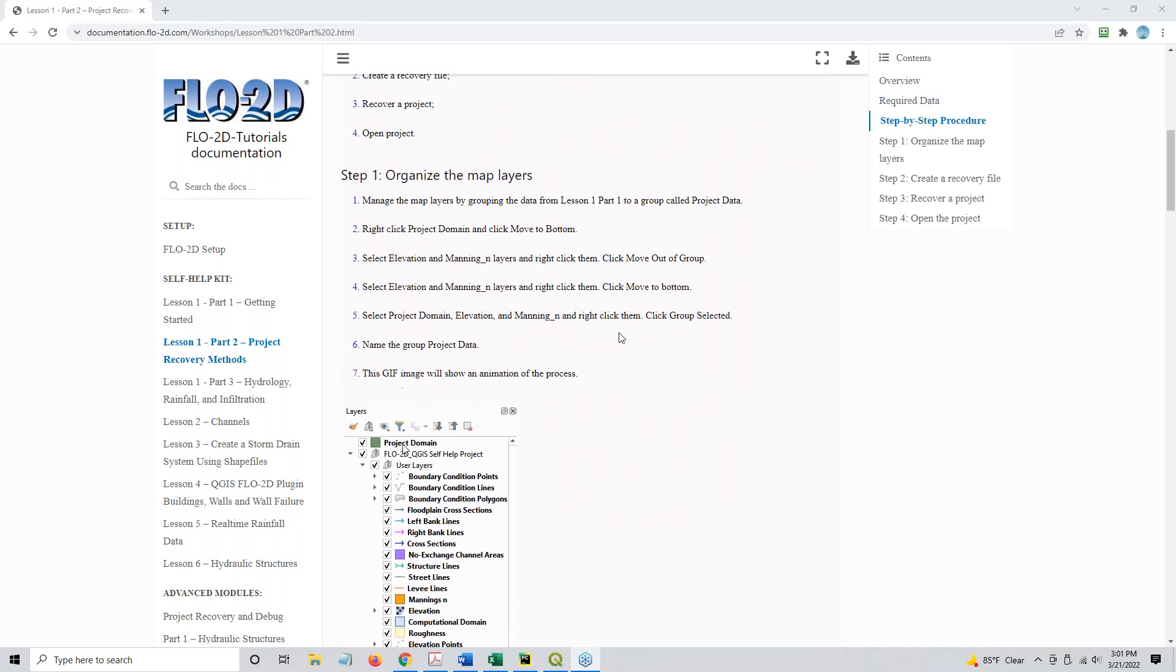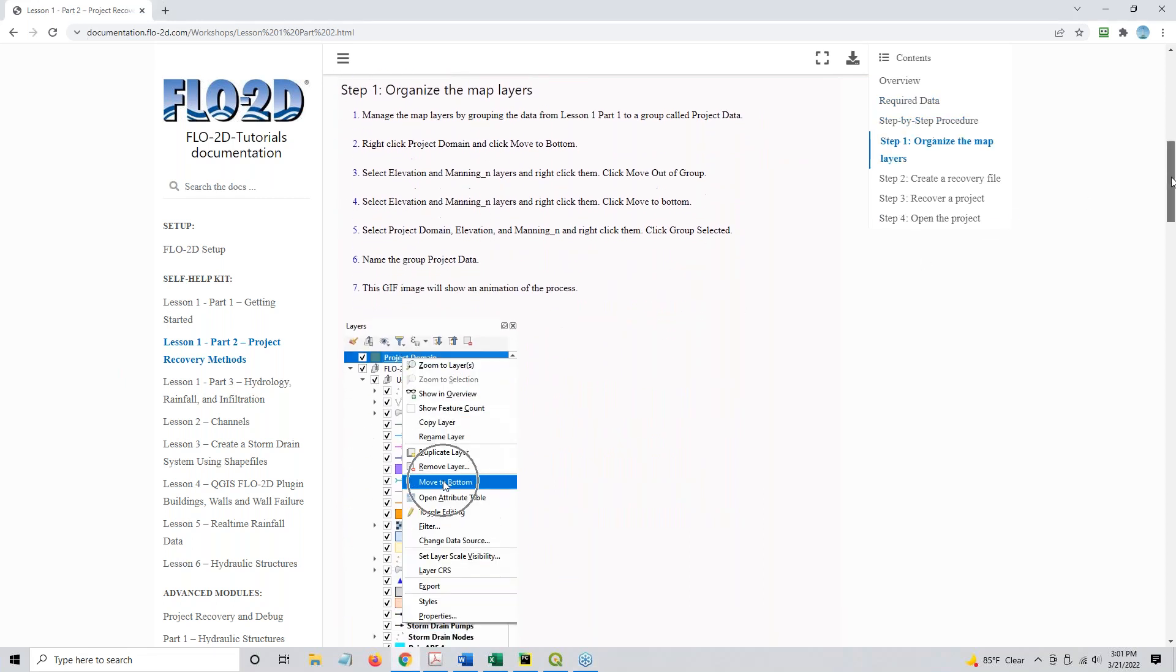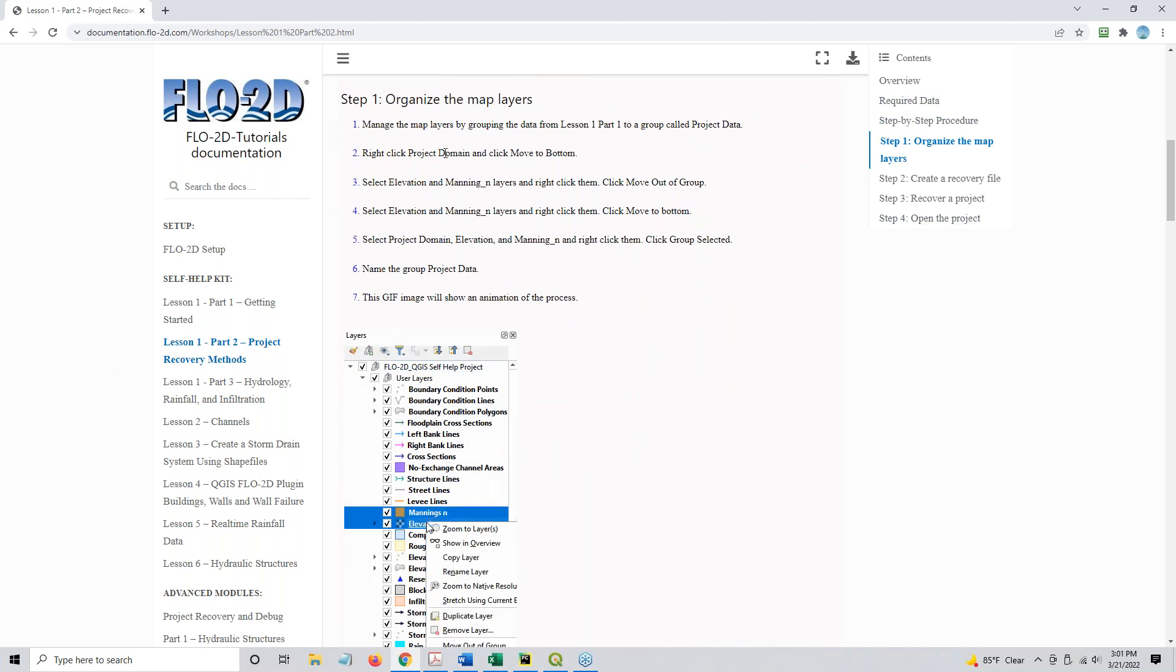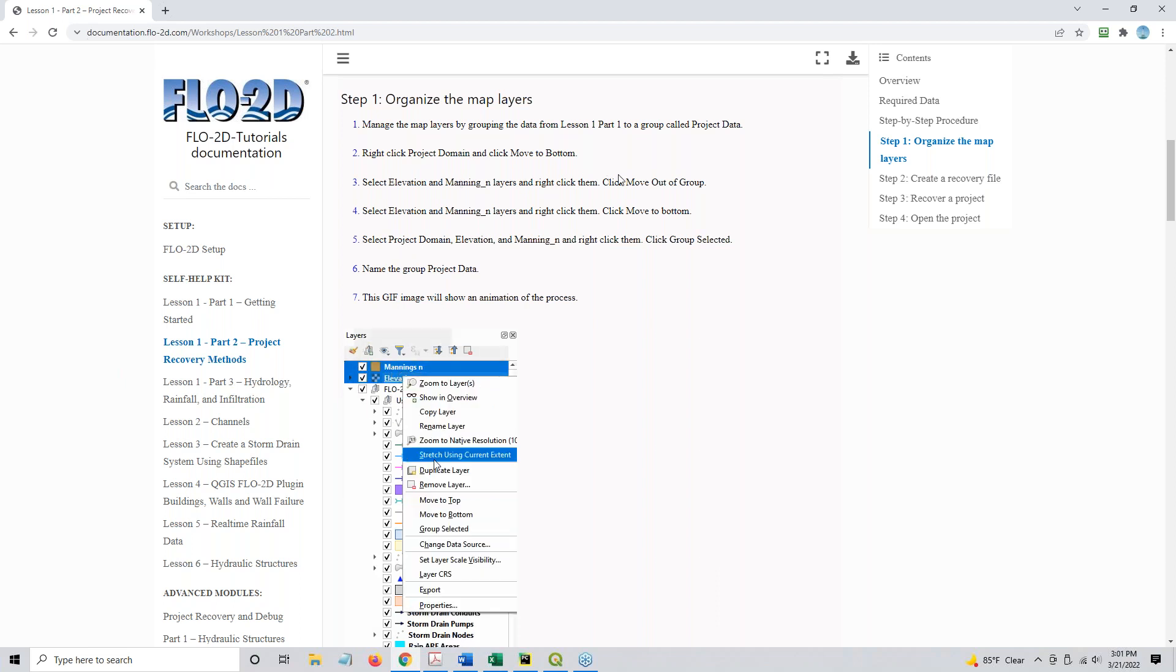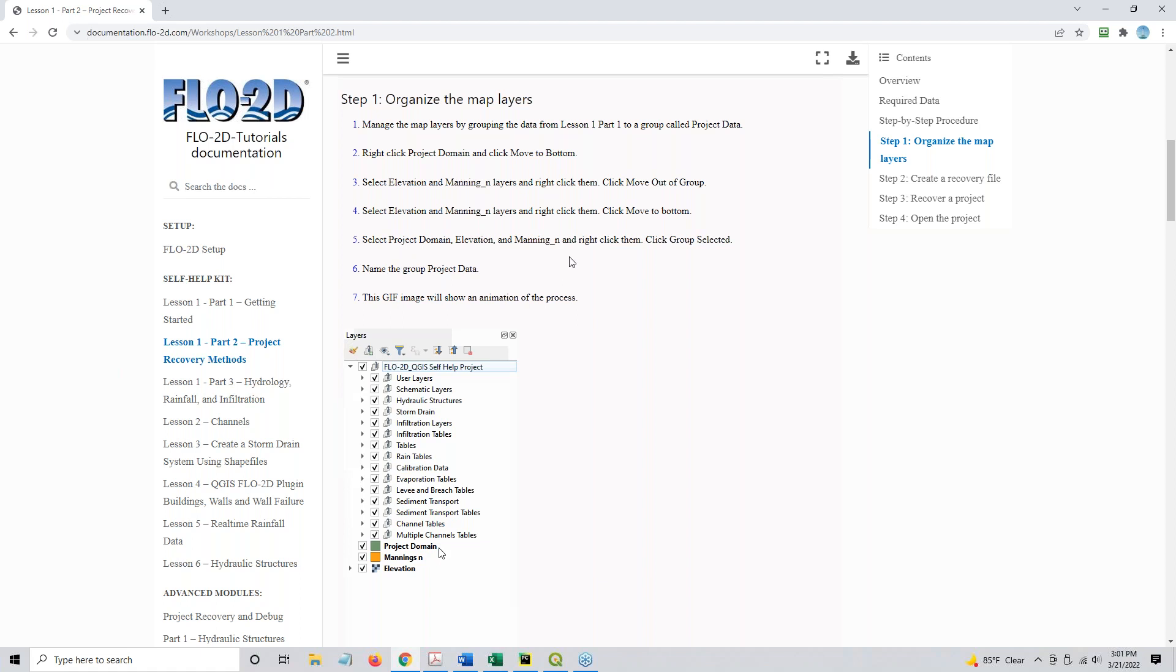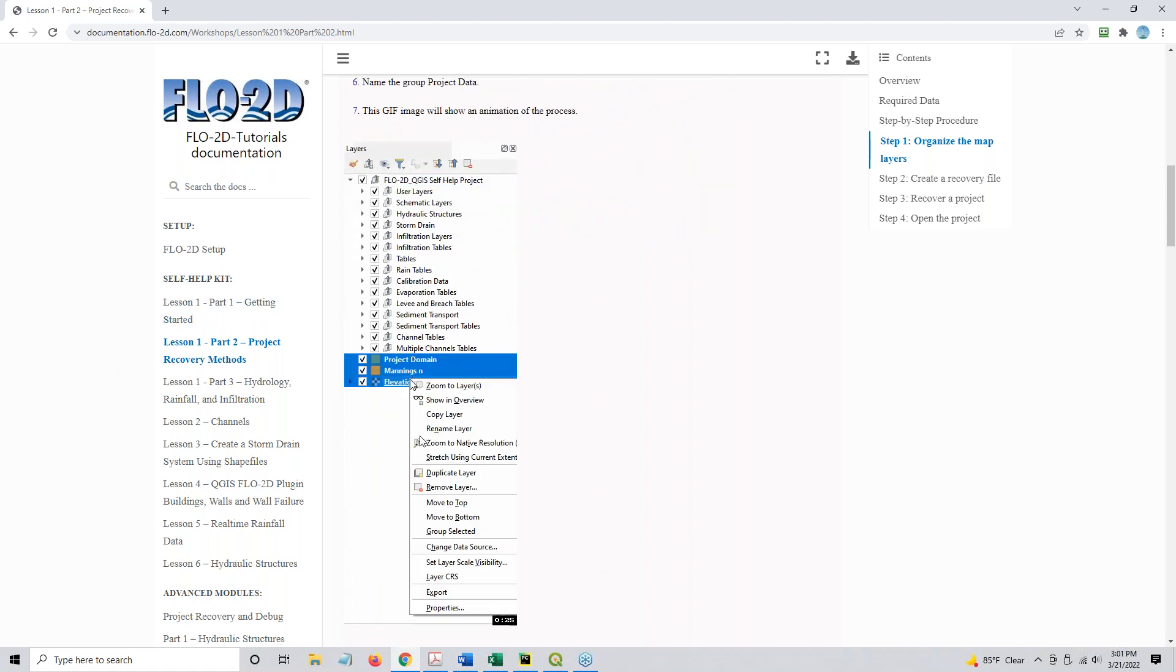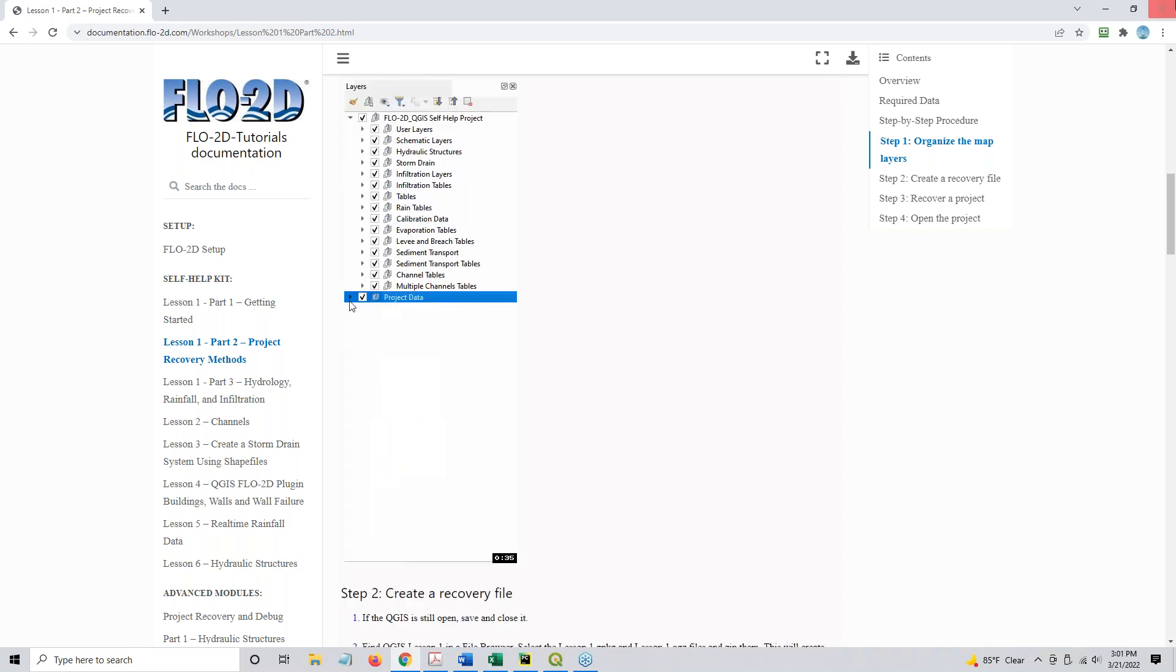So step one will be to organize the map layers. Manage map layers by grouping them. We're basically going to move the layers to the bottom of the map, get these two layers out of a group, move them to the bottom of the map, and then group them all together and name the group. This GIF will show you the process, pay attention to the time down here. Once the time stops, once the time is reset to zero, then you can start paying attention.